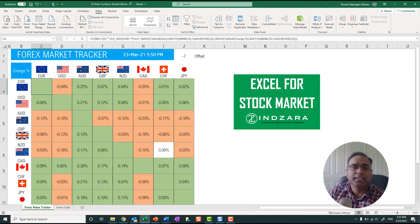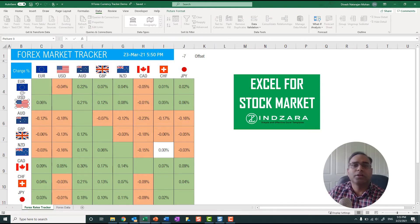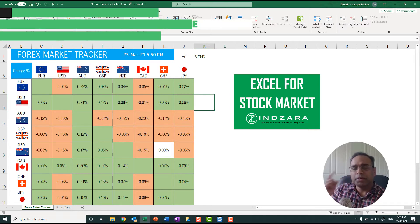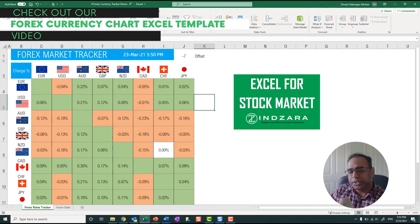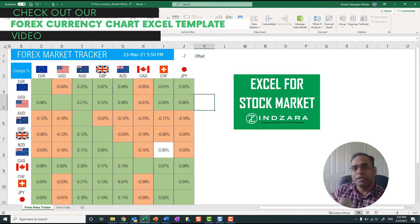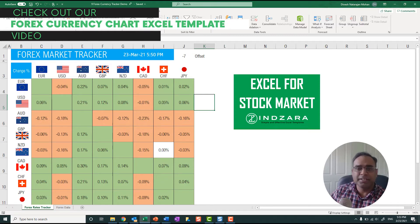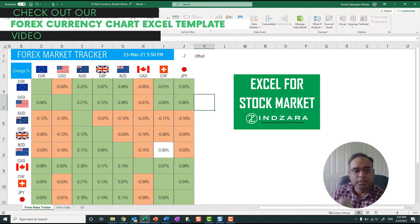Now before I do that, I just want to show you that these are the currencies and I've put the flags, and these are copy-pasted flags, so these are not dynamic flags. In a previous video when we talked about the foreign exchange price chart, we talked about how you can build dynamic flags. So we can use the same approach and make it dynamic, but in this case I decided to keep it simple and just copy-pasted the flags.